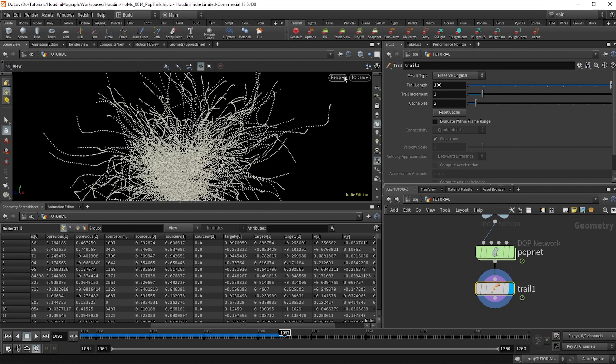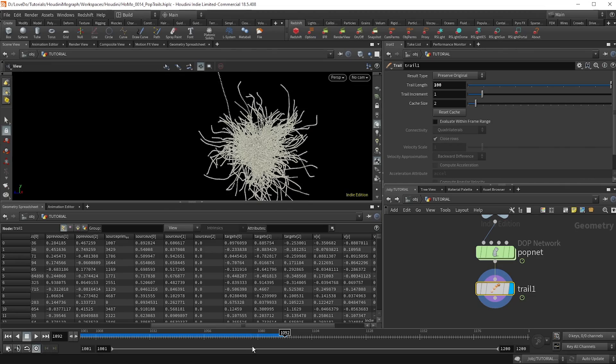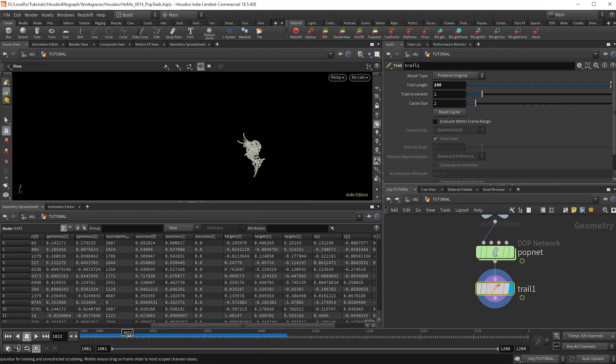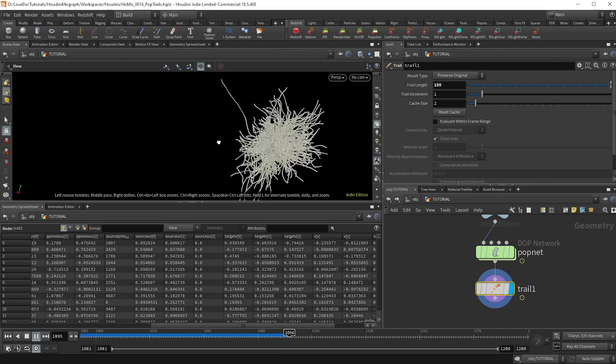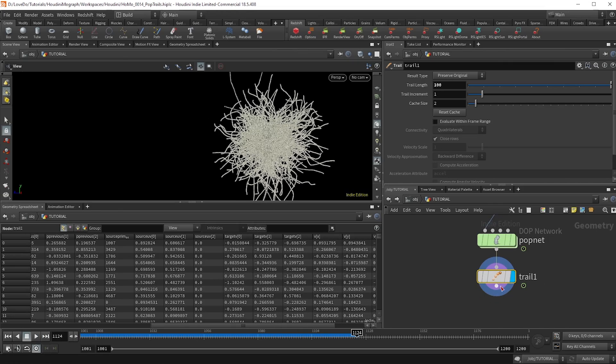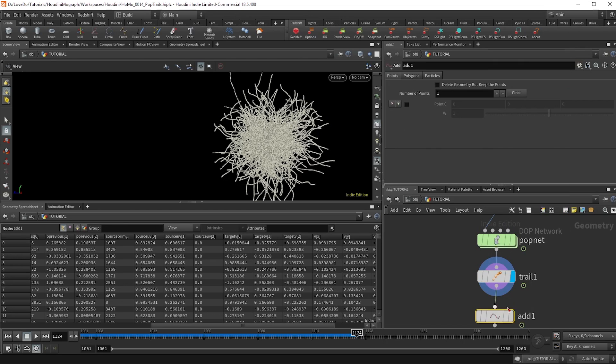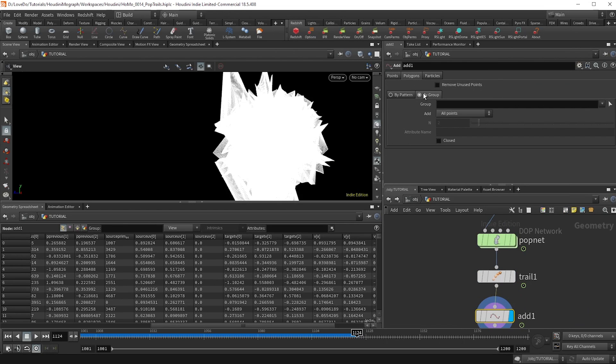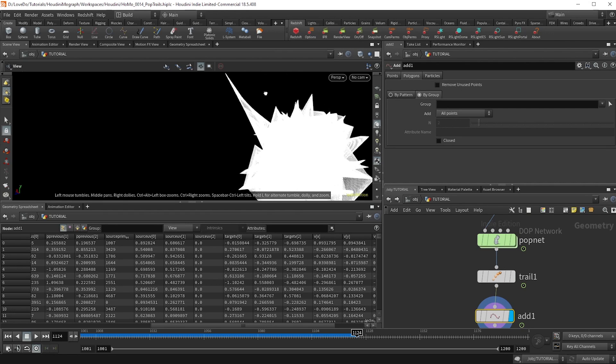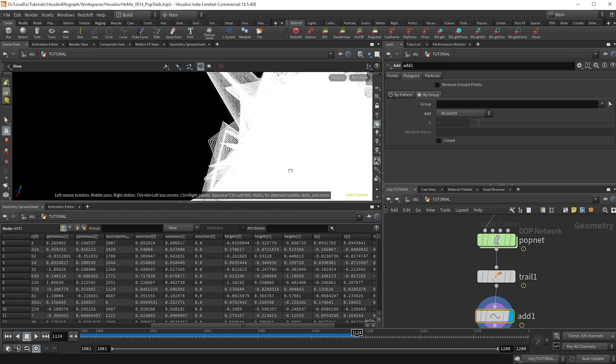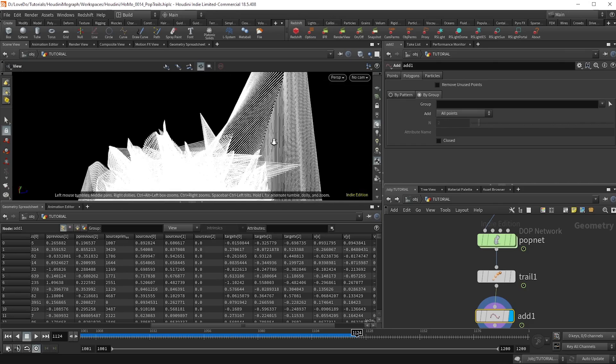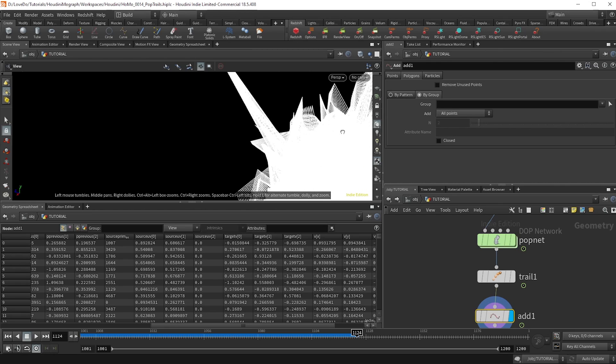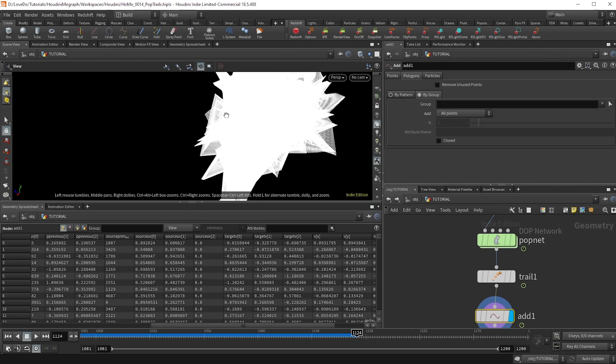And you can see that we have these swirls, these tendrils, which is kind of cool. But let's get the individual points connected. So I'm going to use an add node. And if you go to polygons tab, you can change this to by group. So by default, it tries to connect all the points by point number, which is giving us this interesting pattern, but we want individual strands.